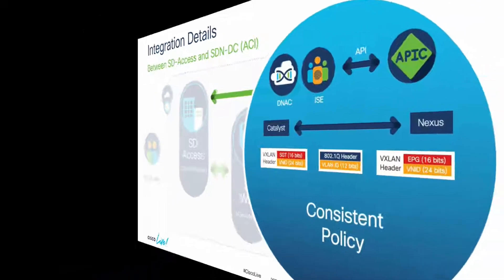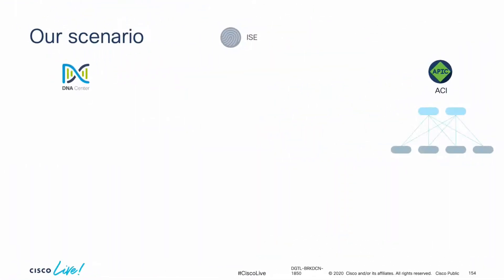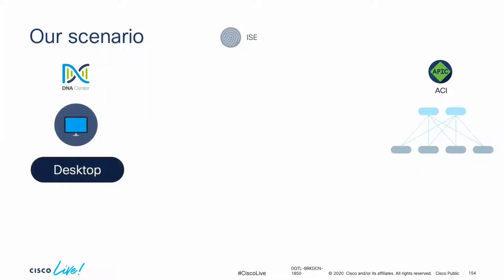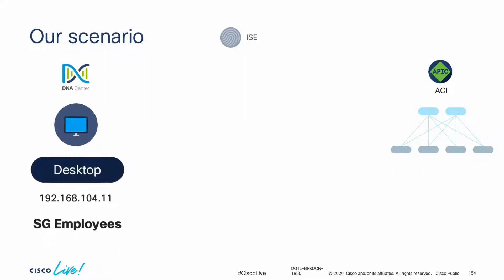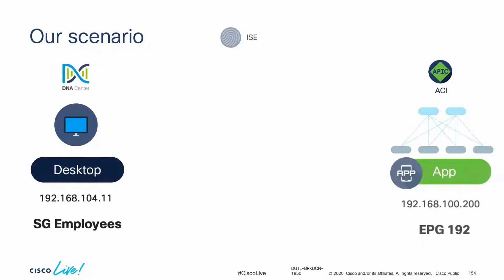In our scenario, we currently have a desktop assigned to the Employees SG, which needs secure network connectivity to an application within our ACI network which is currently assigned to EPG192.